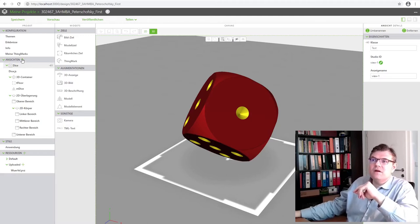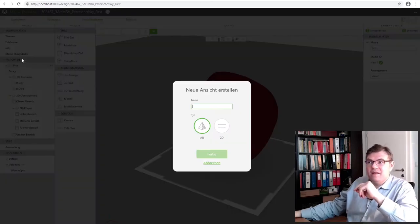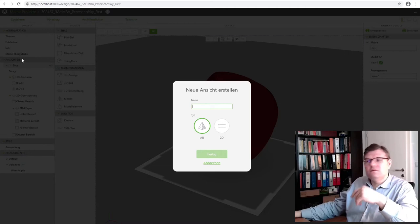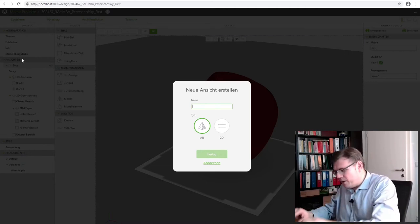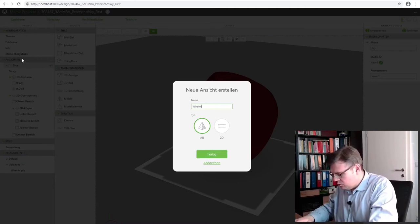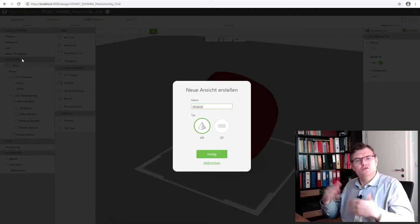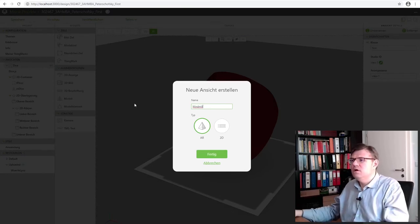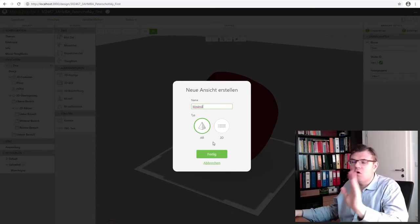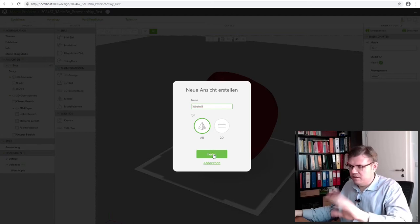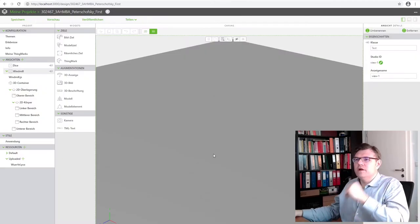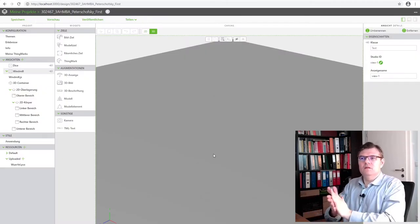This is the dice and we want to add another part, another so-called view. Here are the views on the left-hand side. I will simply add another one and I name it Windmill. This is my new view and it's an augmented reality, not 2D, augmented reality again.